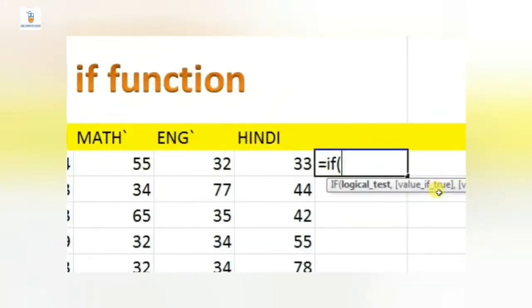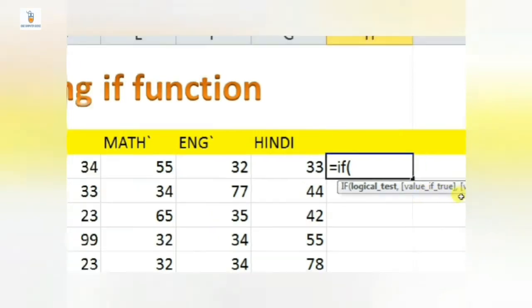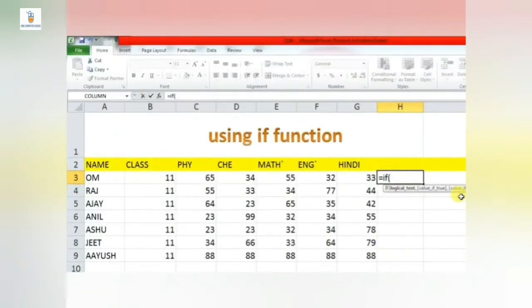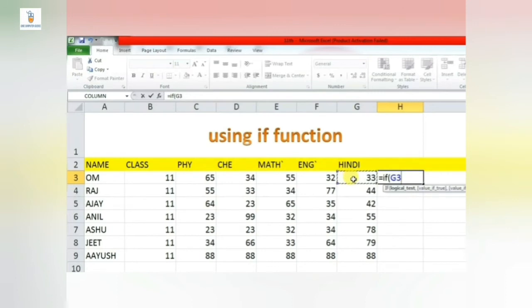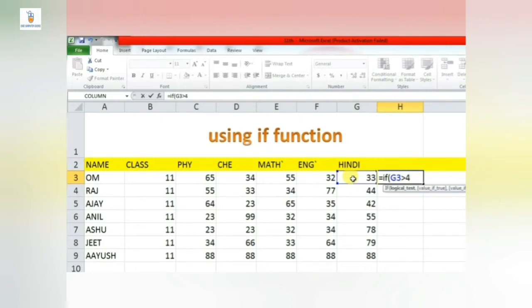So for checking whether the child is pass or fail in any particular subject, we have to check whether the marks of the child is above 33, above 35, or above 40 depending on the required situation. So let's try the use of IF function here. Say I want to check whether Om is pass in Hindi or not. Then in cell H3, I will type a formula or function: equal to IF, inside bracket I will give a condition. Here G3 - so the value G3 is the marks of Om in Hindi. If G3 is greater than 40...